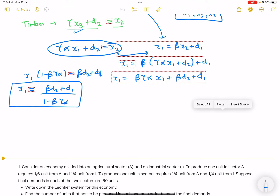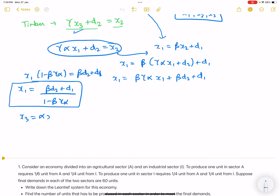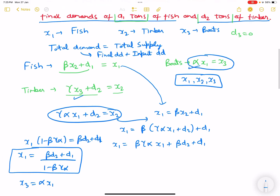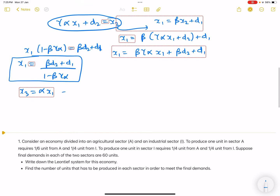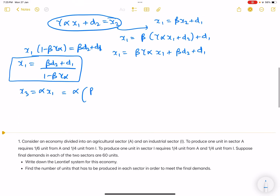Now looking at the value of x3: x3 = alpha*x1. So x3 = alpha*(beta*d2 + d1) / (1 - beta*gamma*alpha).